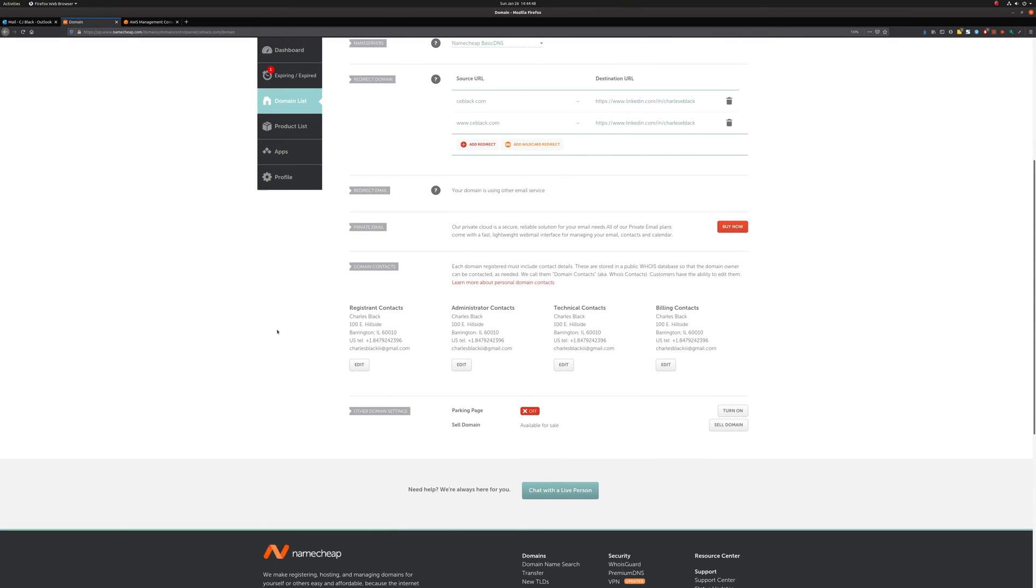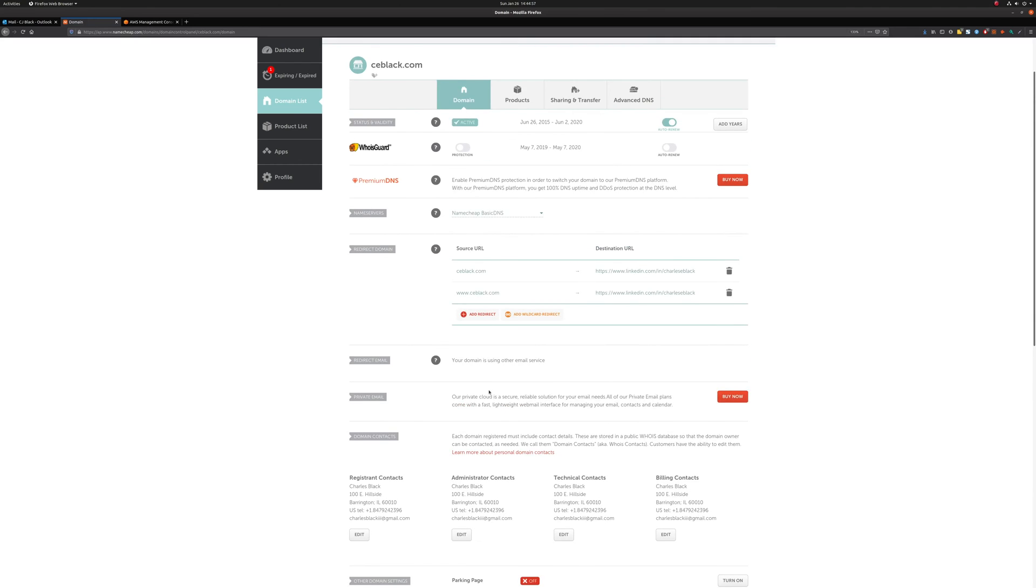Then down here, we'll check and we'll make sure that the registrant contact information, specifically that email, is correct. You can see that my personal email is here, so we know that we're good for that.